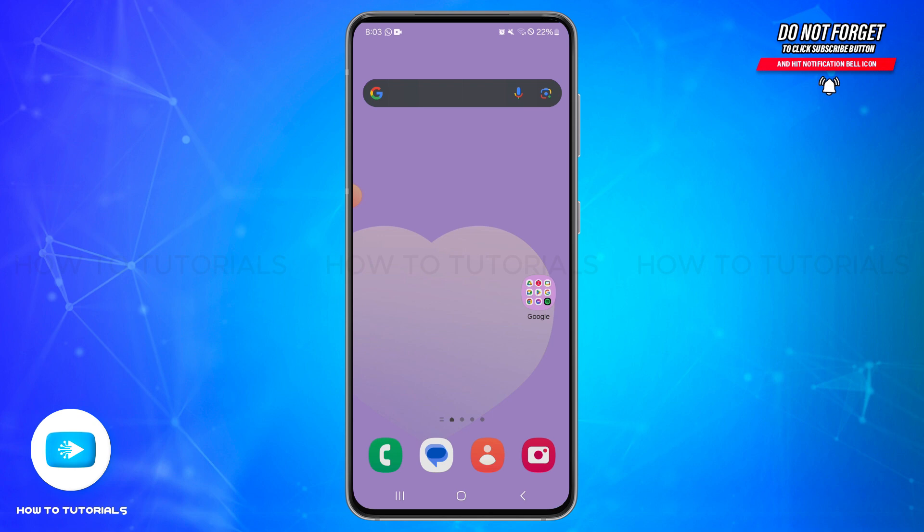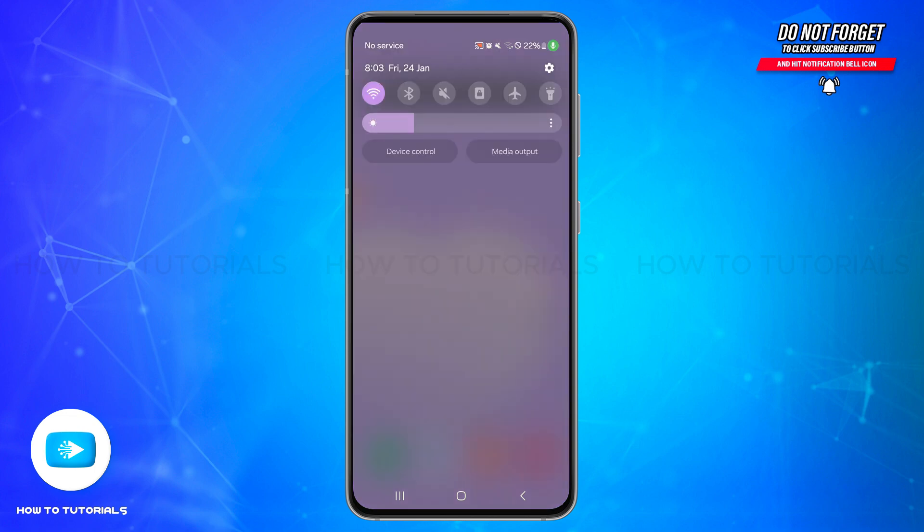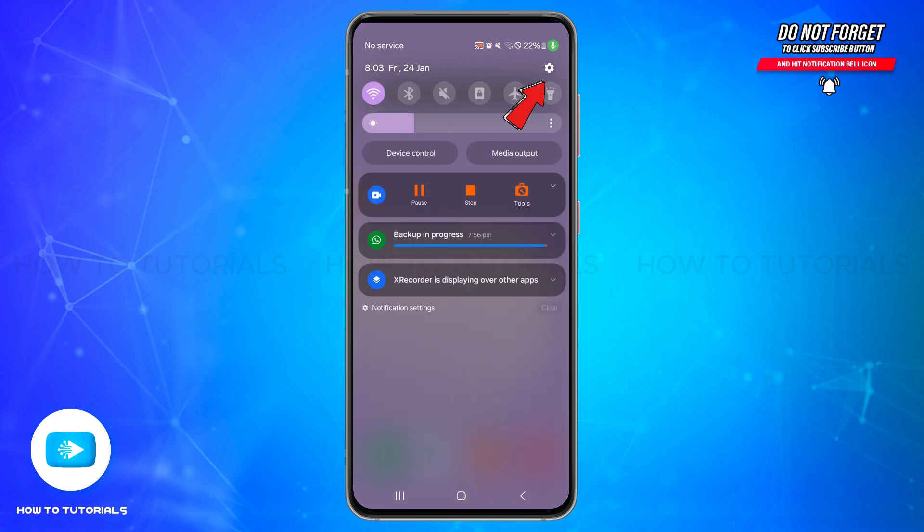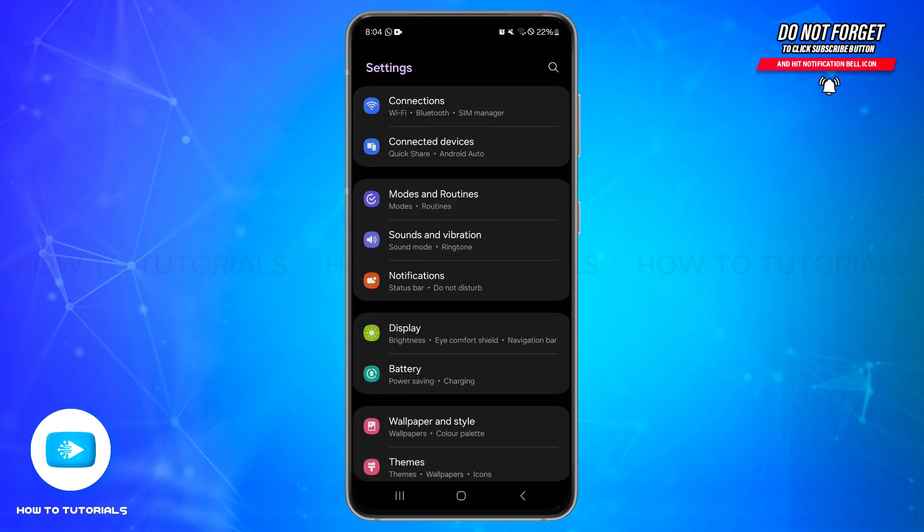In order to do so, first of all you will need to go to your device settings. For that, scroll down from the top of your screen and select the gear icon at the top right corner of your screen. This will take you to your settings page.